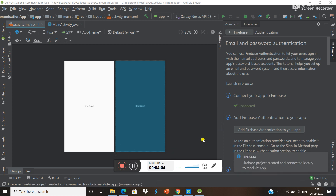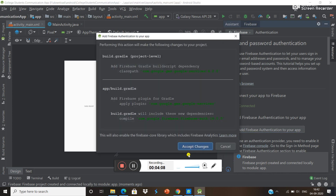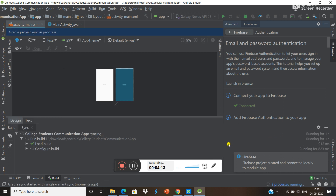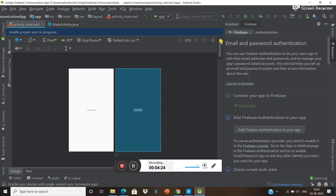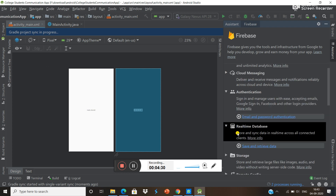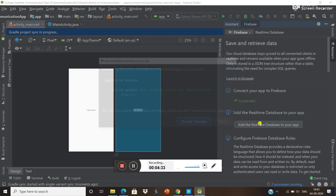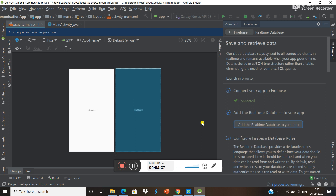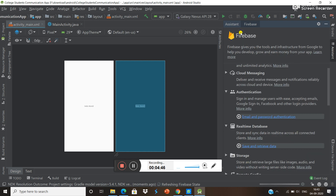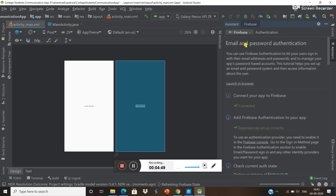Here we are going to use email and password verification. Our app is now connected to Firebase. You can add authentication to your app from here. It is downloading all the libraries needed for the project. After that I am going to use Firebase Realtime Database for this app. Click and add Realtime Database — for now we are using only these two things.